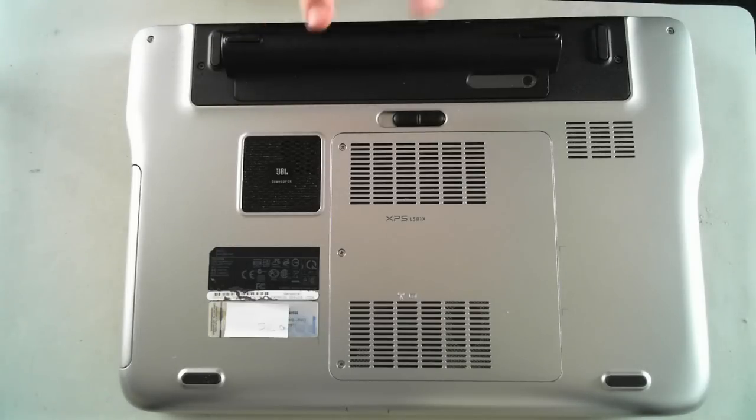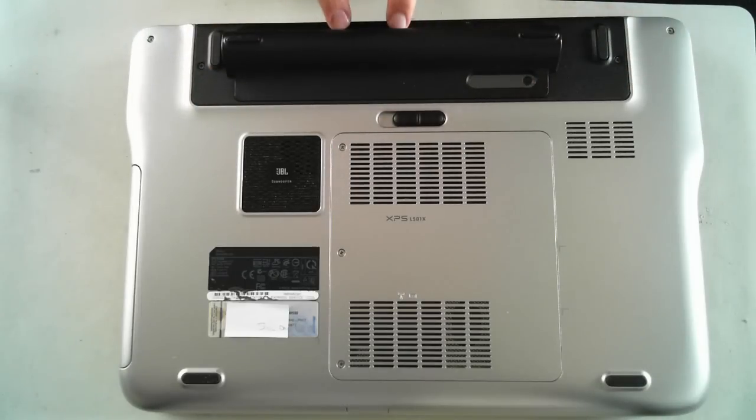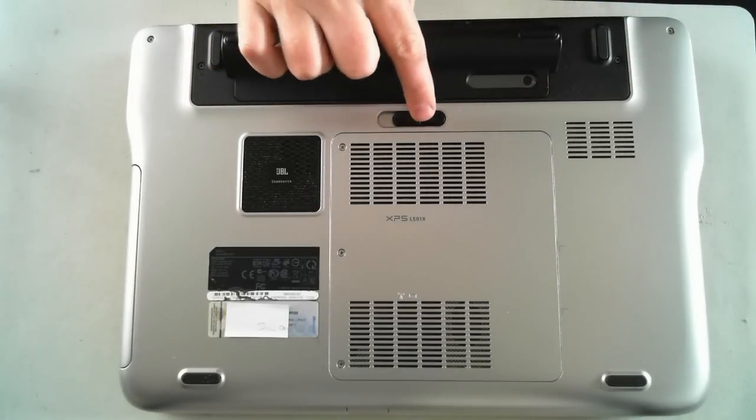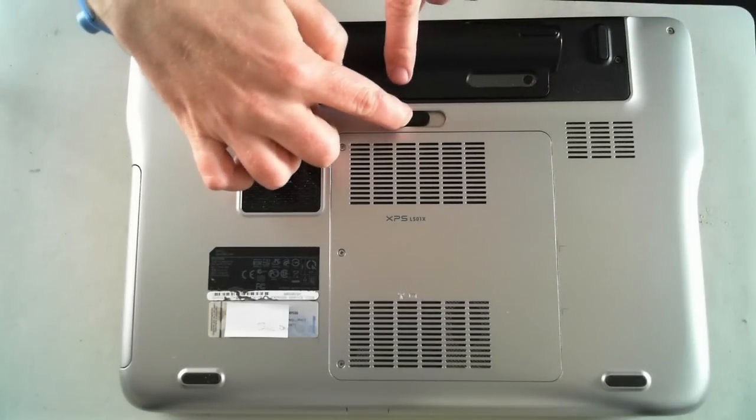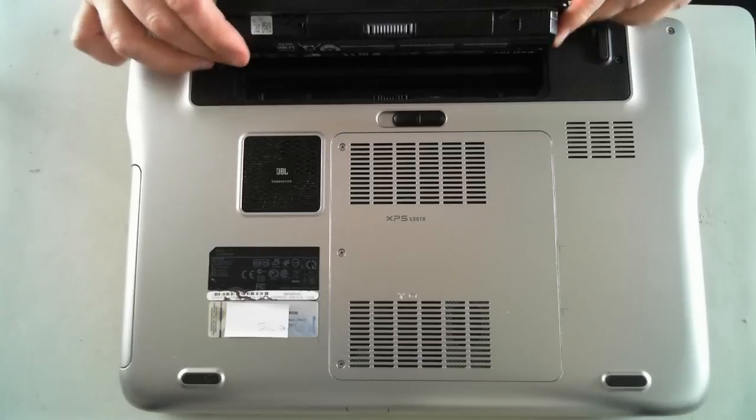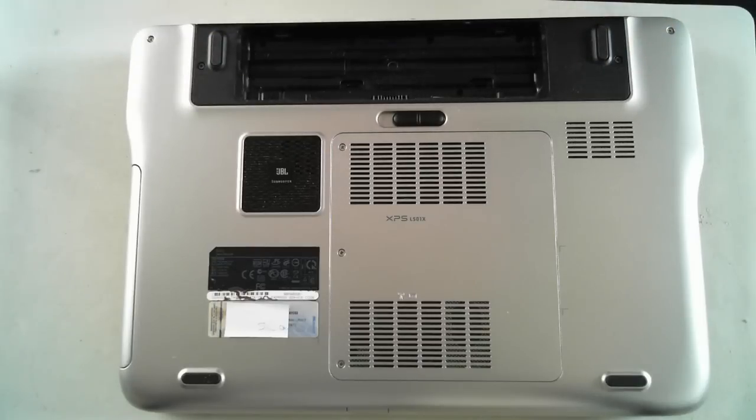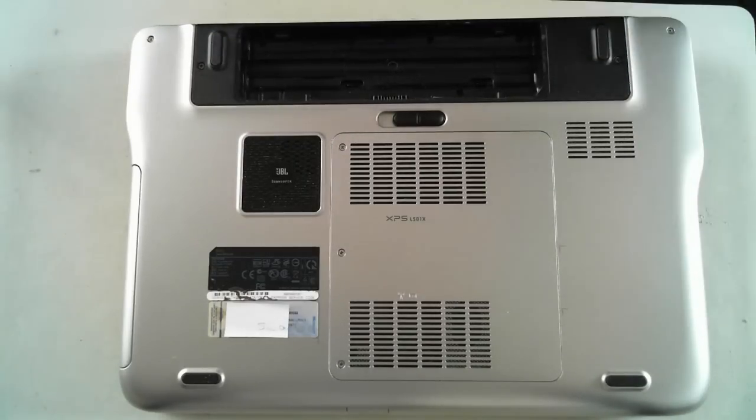Now the first thing we have to do is remove the battery, which is here. It's easily done by just pushing this switch to the side and as you heard, it makes a click and then pops up and we can just remove it and put it to one side.